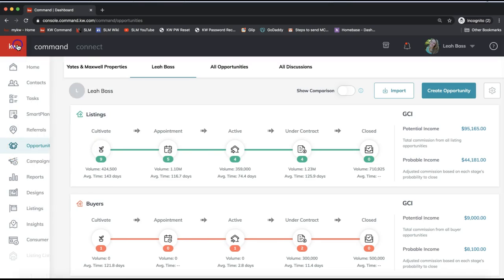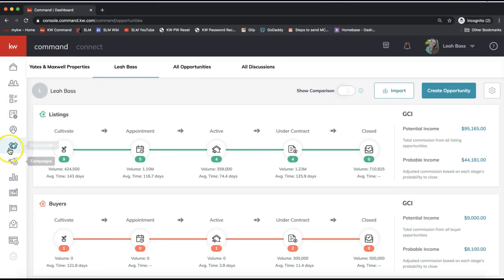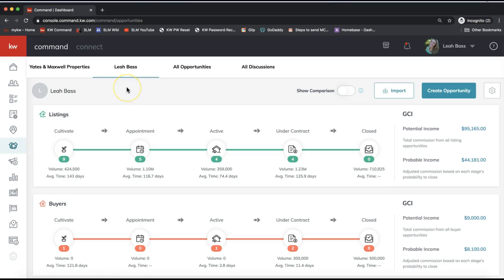Just a note: if you click on the KW logo on the top left, it will pan out this menu so you can see which item is which as you start to learn the navigation in Command. About halfway down, we're clicking on the icon that looks like a handshake — this is the Opportunities section of KW Command.